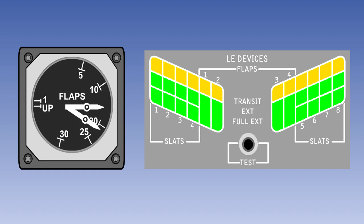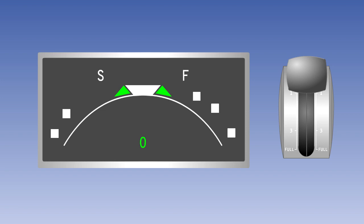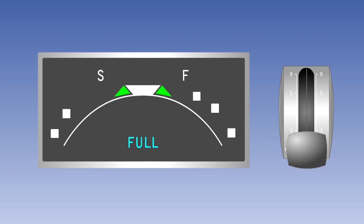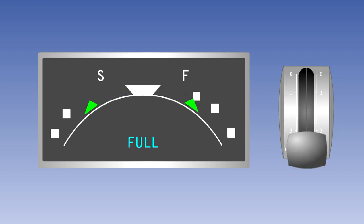The trailing edge flap and leading edge flap or slat positions are displayed on the flight deck. On older aircraft, this may be a simple double pointer gauge for the trailing edge flaps, with the leading edge flap and slat positions being indicated by coloured lights. On more modern aircraft, the positions may be displayed on an electronic screen, which is able to provide a lot of information. In this Airbus system, the selected flap position is shown on the indicator. When the flap lever is moved, the new selection is displayed in cyan. It will change to white when the flaps reach the selected position, and in the event of a fault, it will change colour to amber.